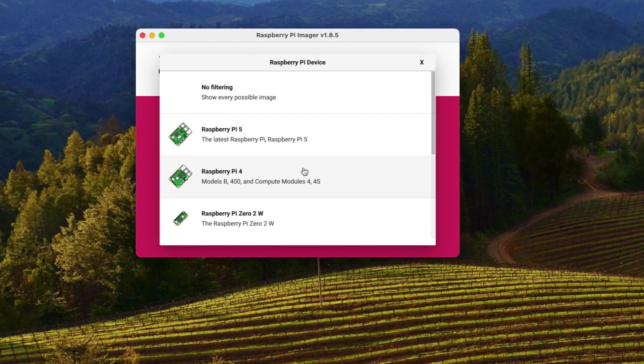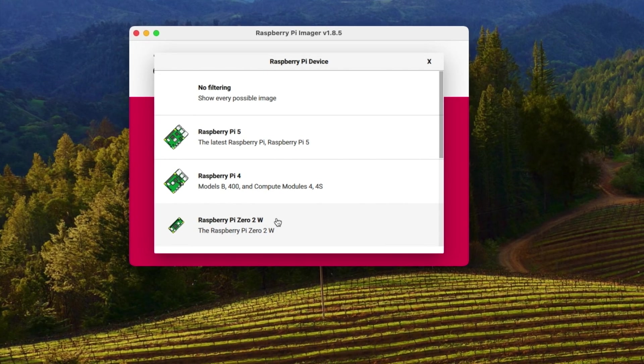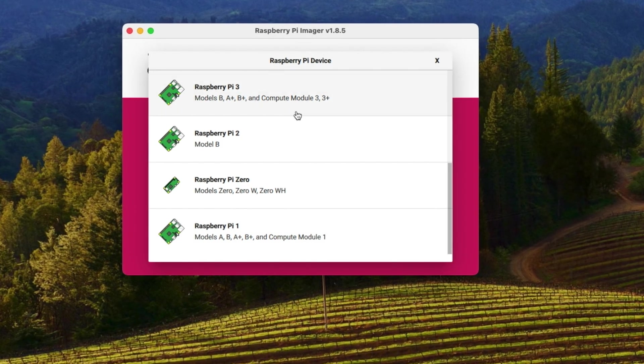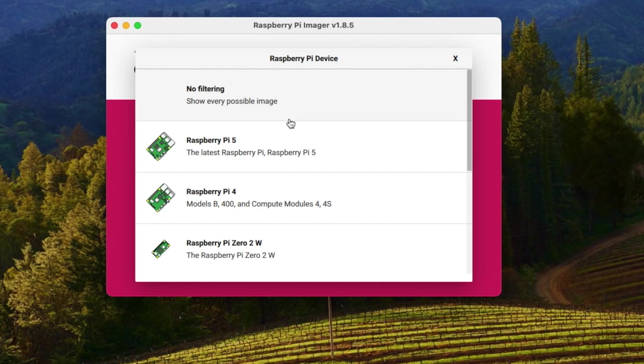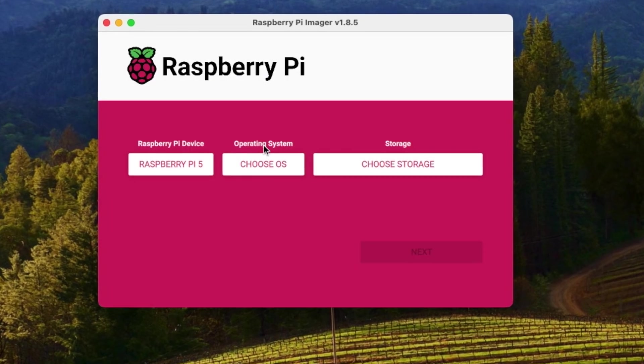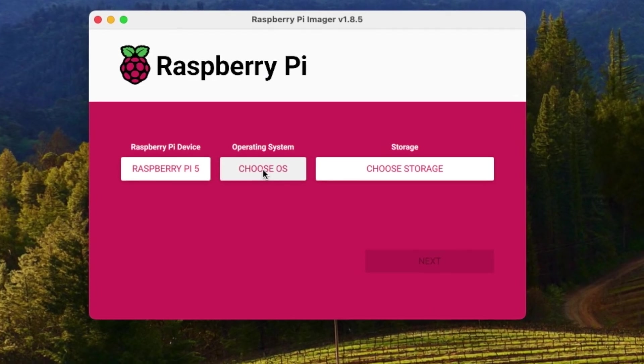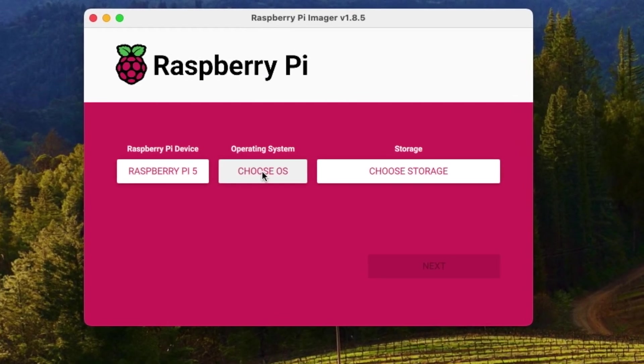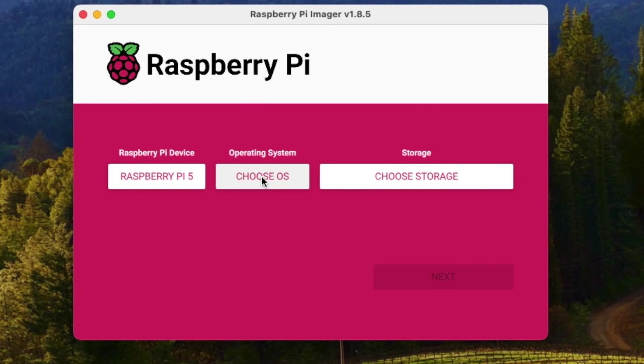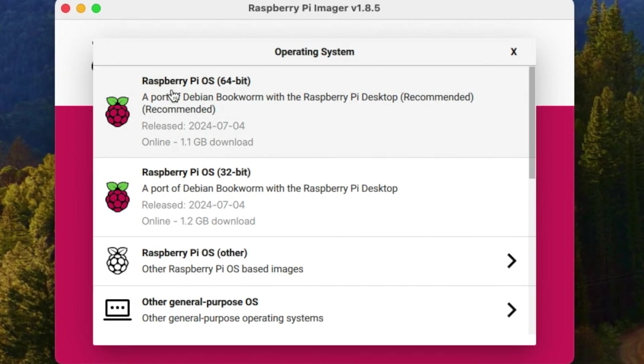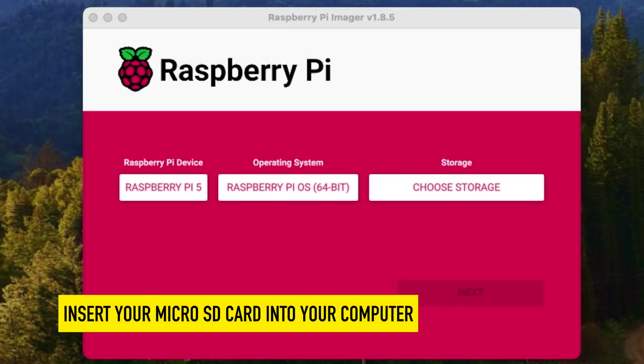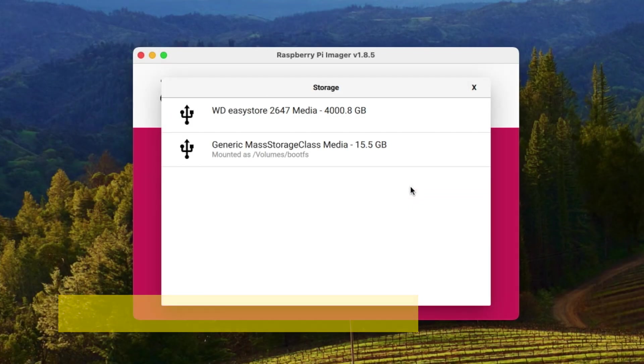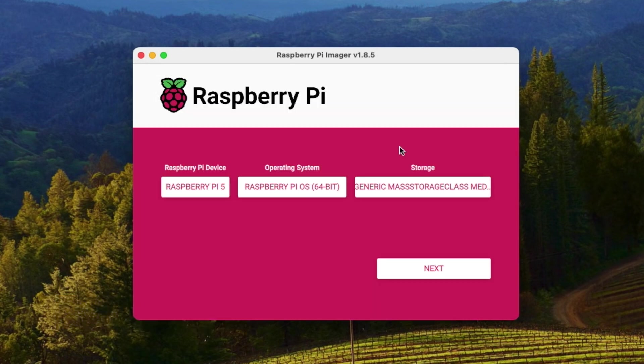Now this works great for your Raspberry Pi 4, Raspberry Pi Zero 2W, so there are different Raspberry Pis for you to select from. I'm going to hit Raspberry Pi 5 and I'm going to choose my operating system. I'm going to go with the most common default operating system for this video, which is the Raspberry Pi OS 64-bit. I've already inserted my micro SD card into my MacBook. Now I'm going to hit choose storage and my choices for storage are going to be this 16 gig micro SD card I just inserted. Click on that.